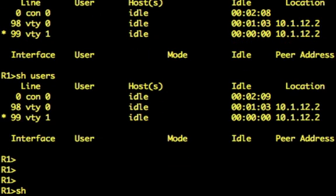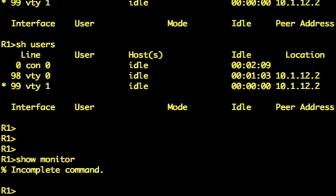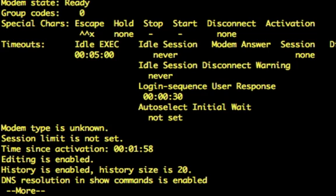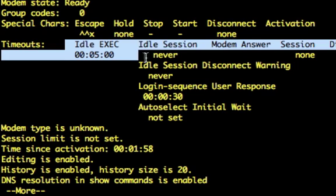Let's hop over here. Now, if I just do a show terminal there, you see I've got the idle timeout now of five minutes. See that? Yeah.